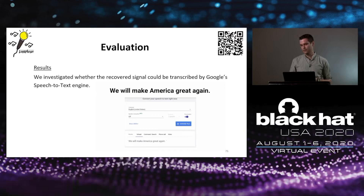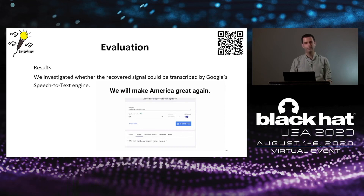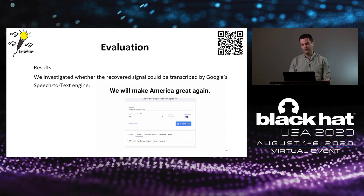Bear in mind that LAMPHONE is capable of understanding President Trump, which is a very challenging task nowadays.